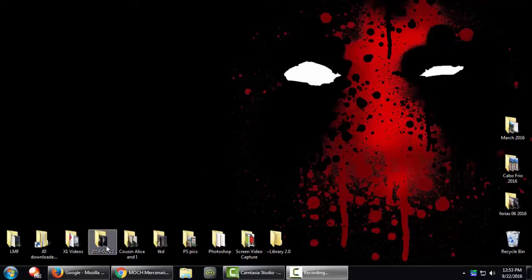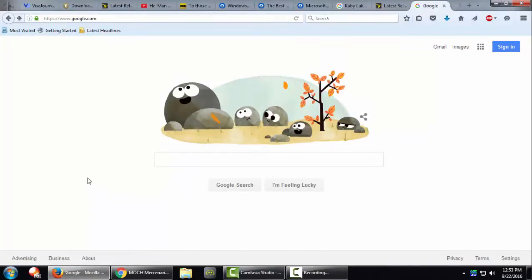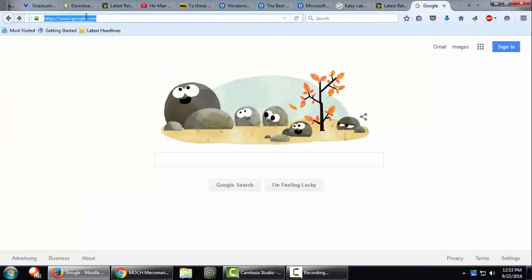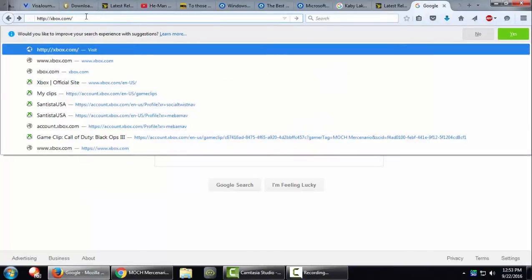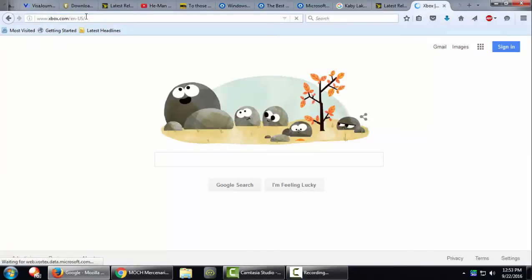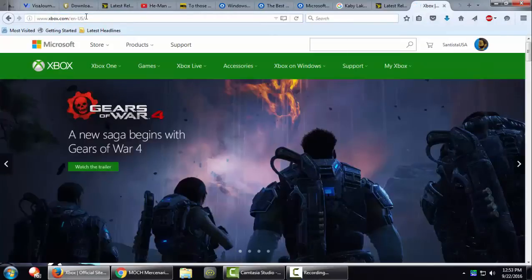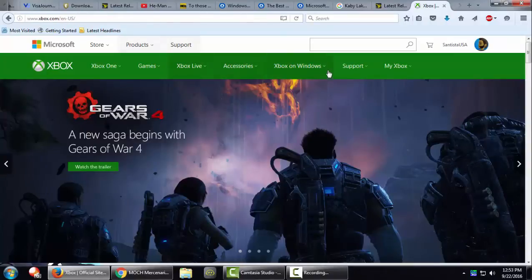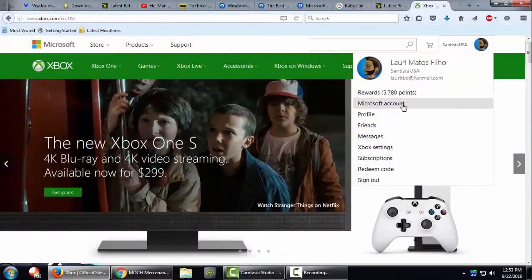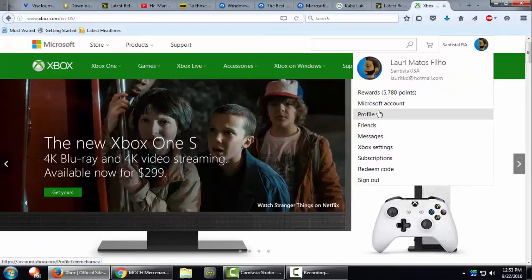So let's go ahead and open Firefox, then go to xbox.com. I'm already logged in, so after you log in you just go here and click on your profile link.